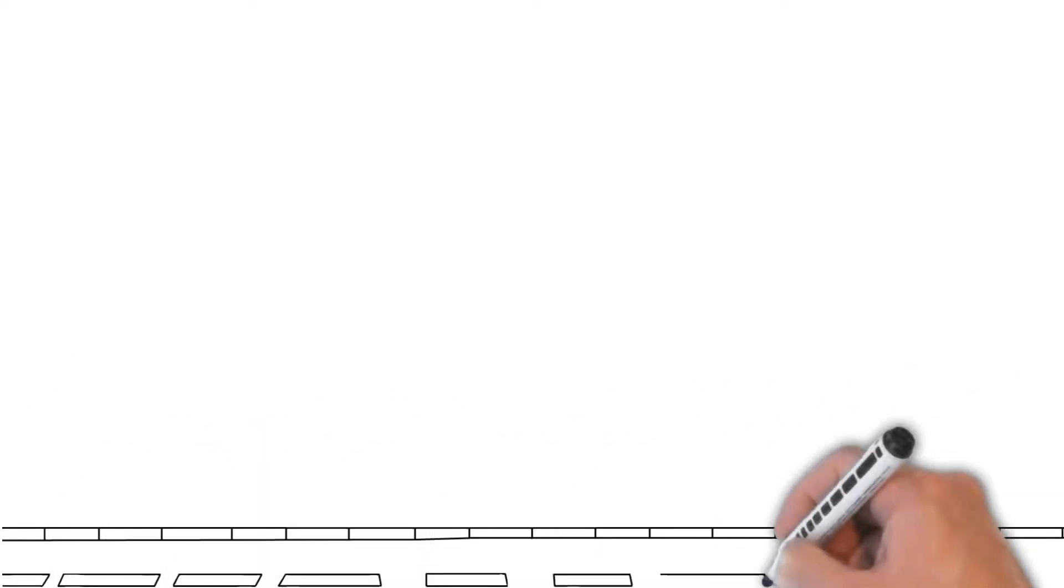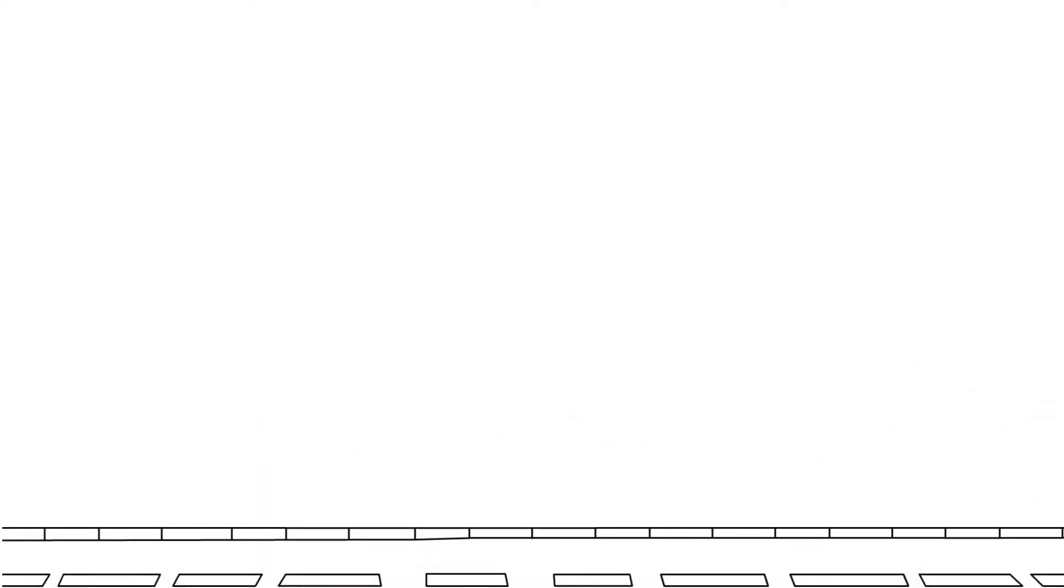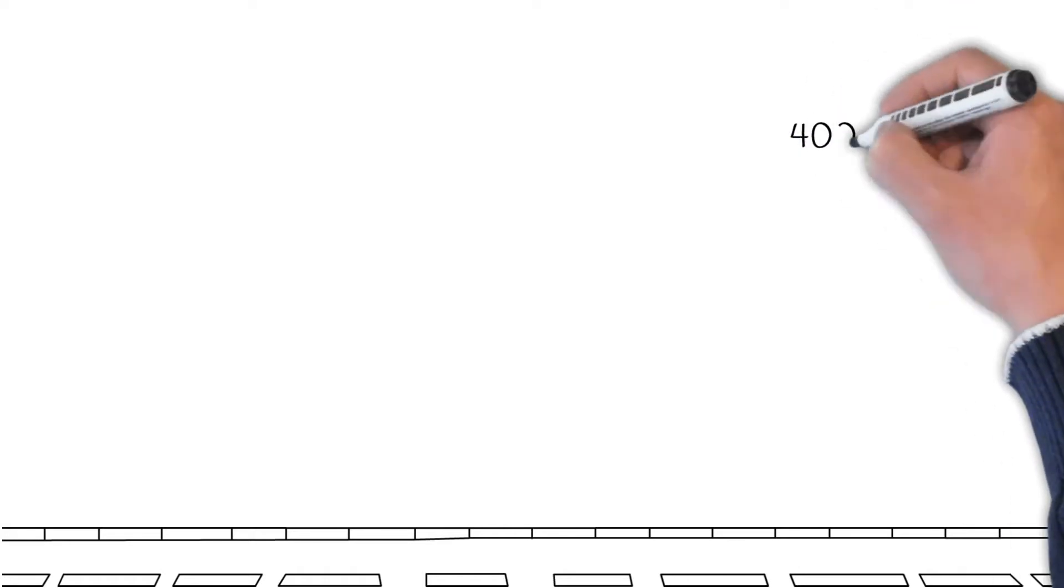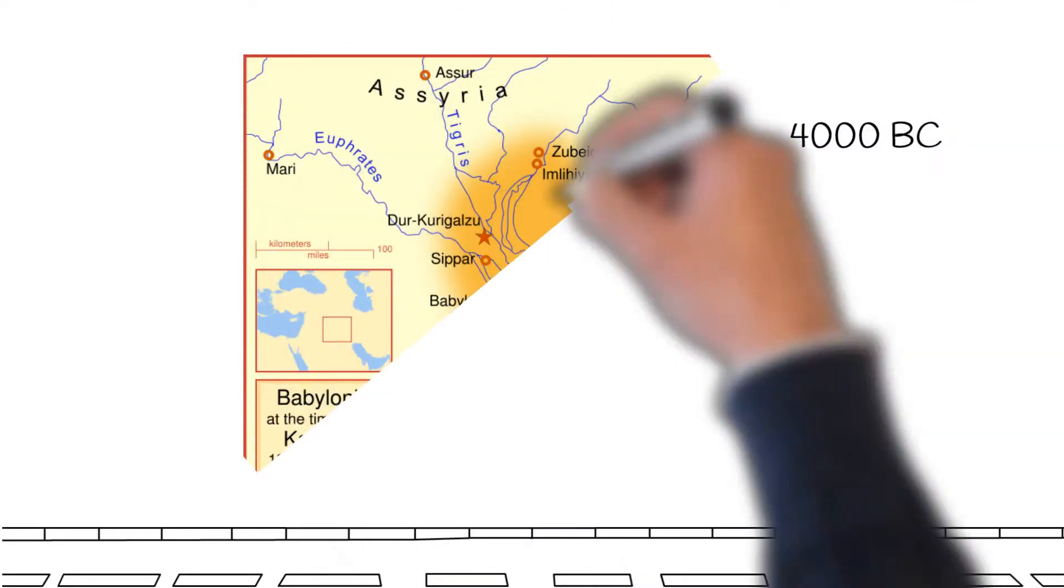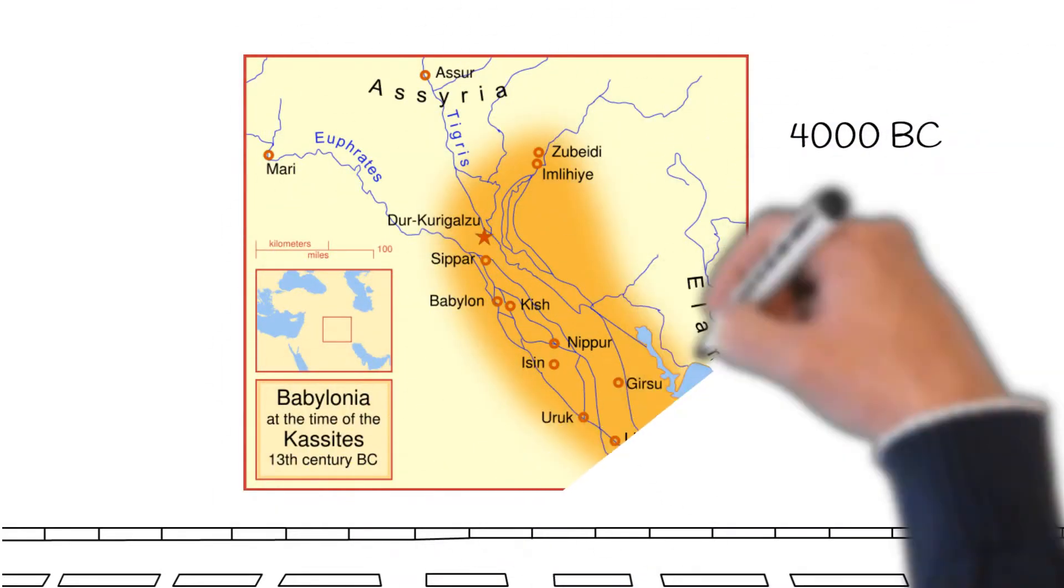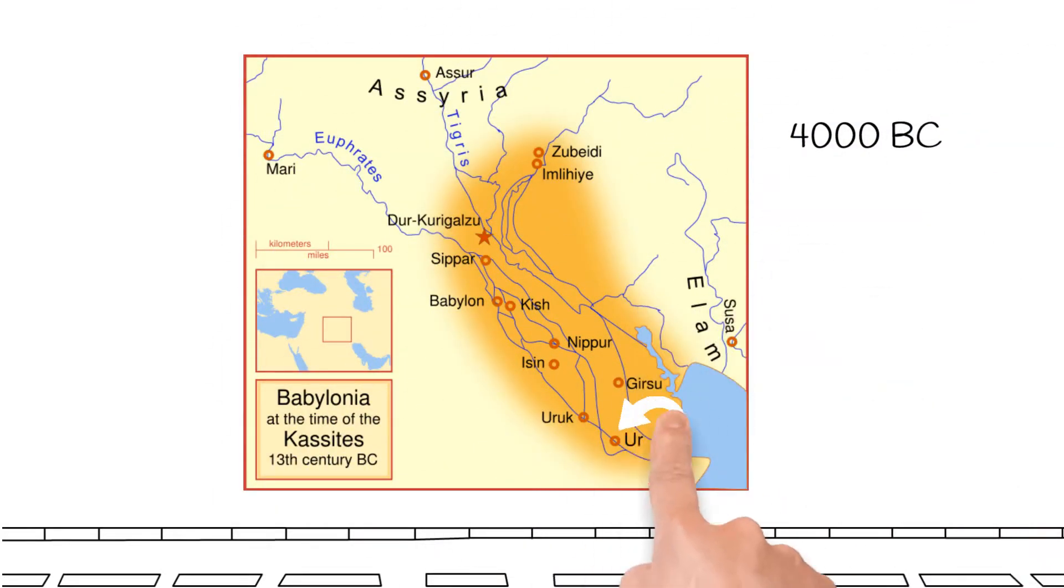Roads are a relatively ancient invention for the modern human. The first mention of road building came over 6,000 years ago, when the people of Mesopotamia built roads in the cities of Ur and Babylon.